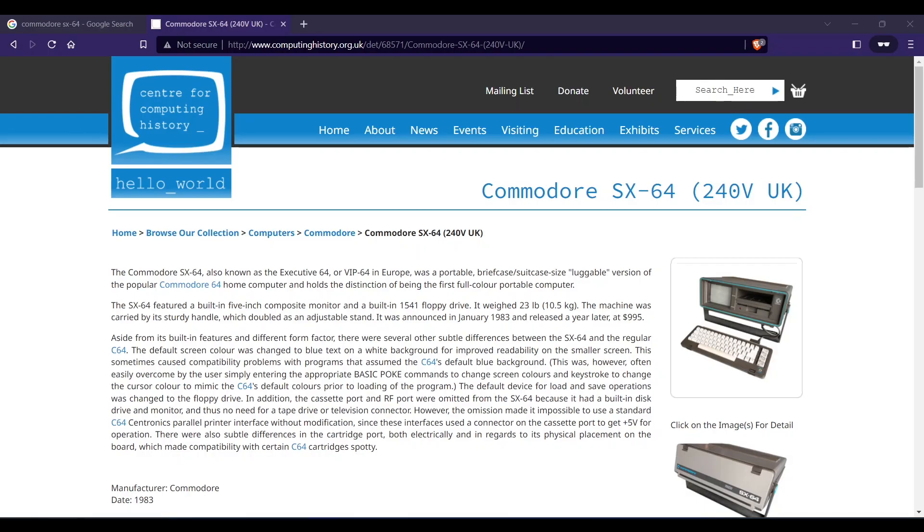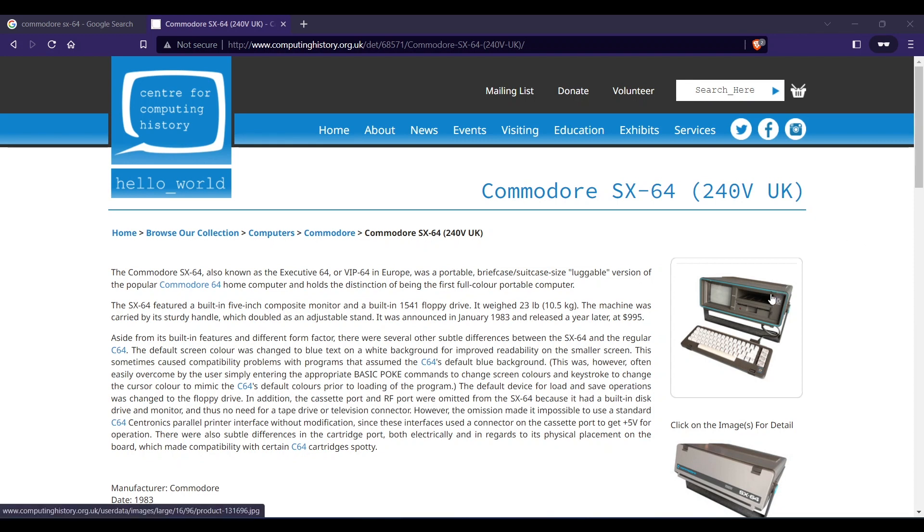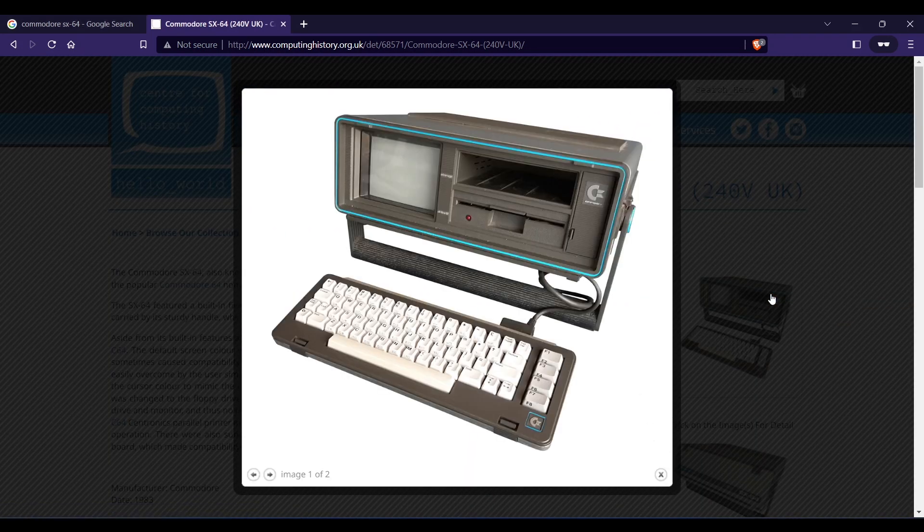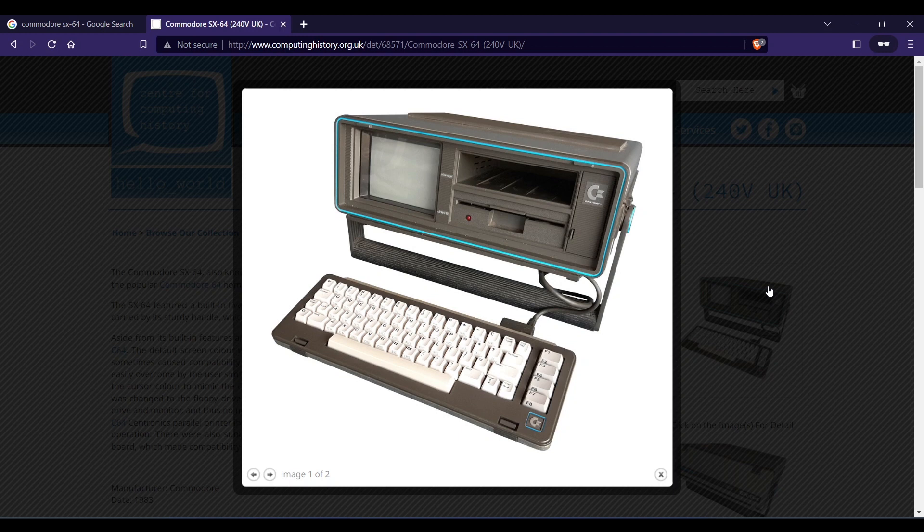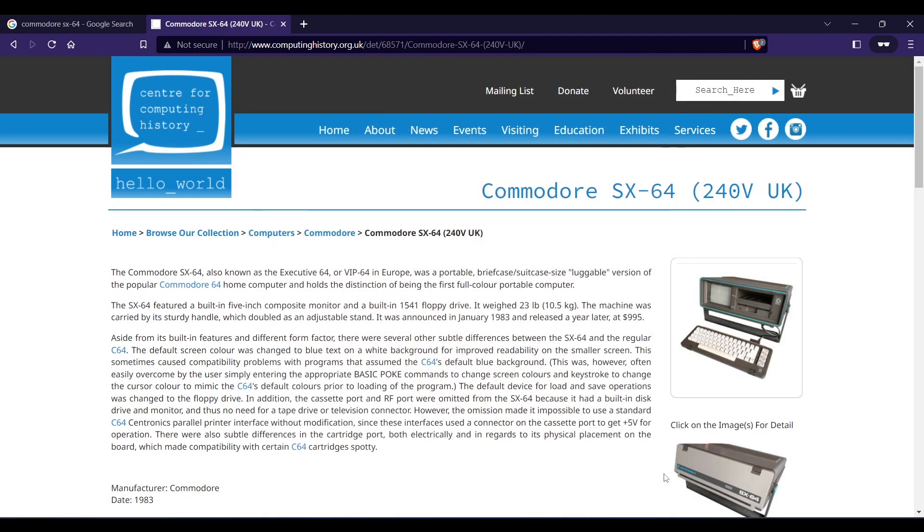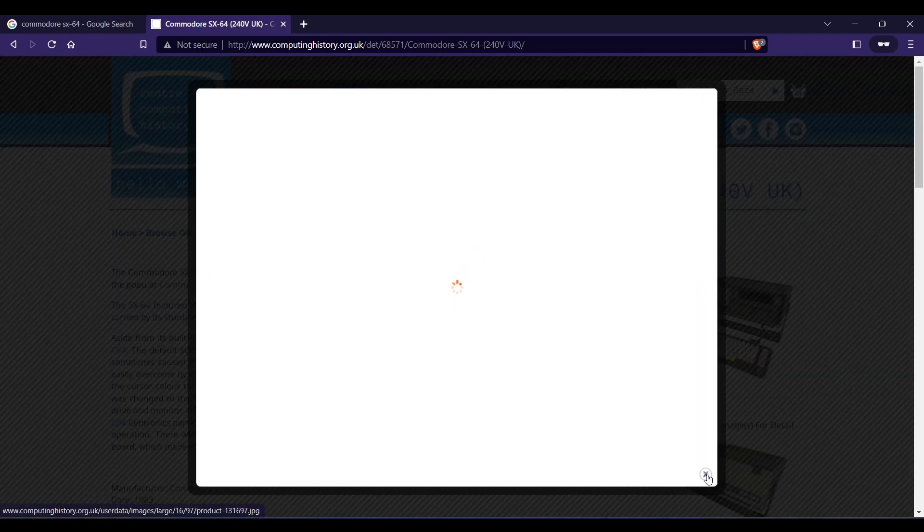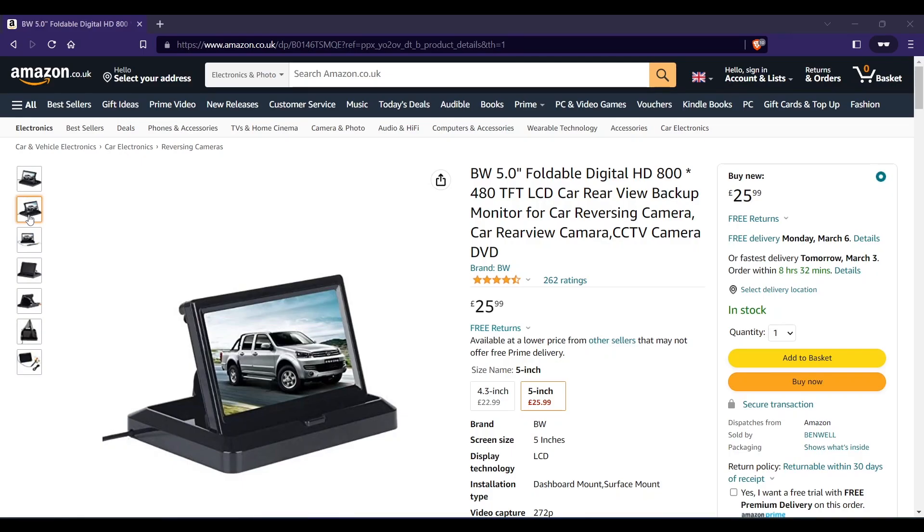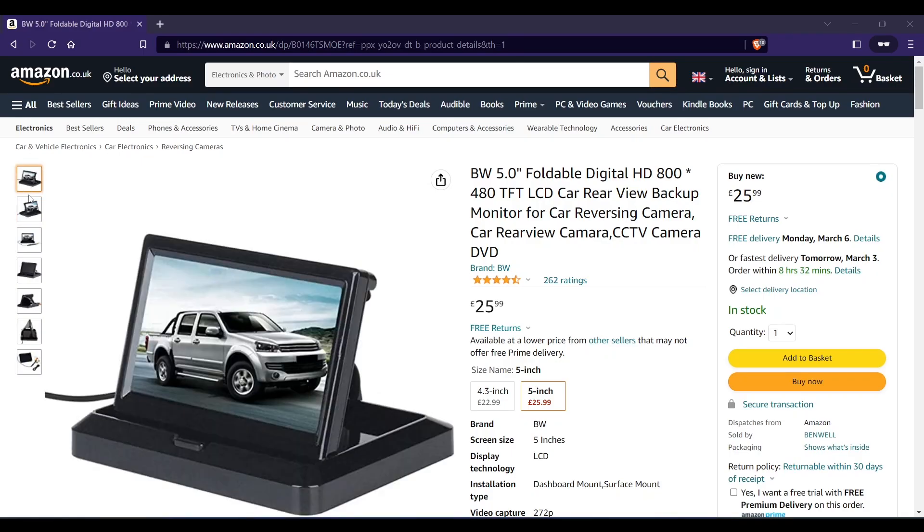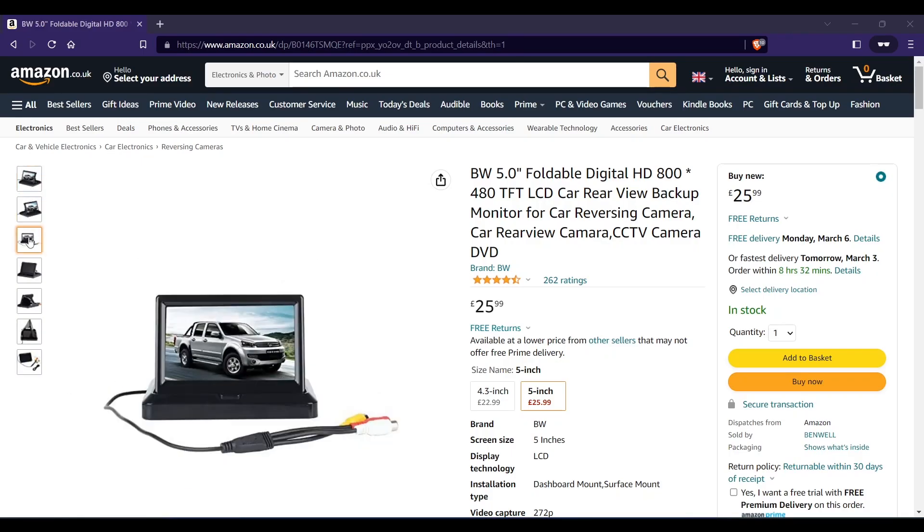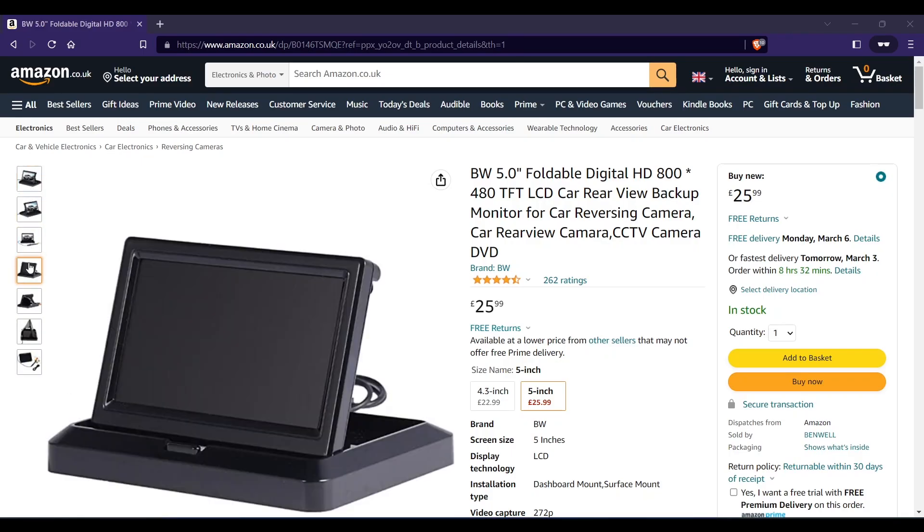For my next design I wanted an all-in-one portable that had a built-in monitor. For this I was very much inspired by the Commodore SX64, and after a little play I ended up with a design that looked nothing like the Commodore SX64. Oh well. I needed a small monitor and found this one on Amazon for £25.